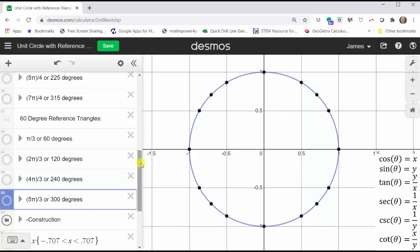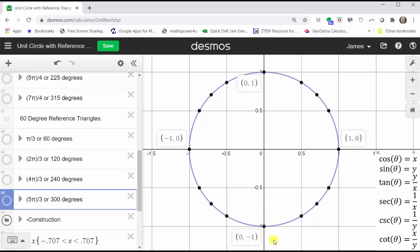The other angles we often use to find the trig function values for on the unit circle would be the quadrantal angles, or the angles where the terminal sides lie along the x or y-axis. Zero degrees or zero radians would have the terminal side along the positive x-axis, where x is one and y is zero. Ninety degrees or pi over two radians would have the terminal side along the positive y-axis, where x is zero and y is one. One hundred eighty degrees or pi radians would have the terminal side along the negative x-axis, where x is negative one and y is zero. And finally, 270 degrees or three-halves pi radians would have the terminal side along the negative y-axis, where x is zero and y is negative one.